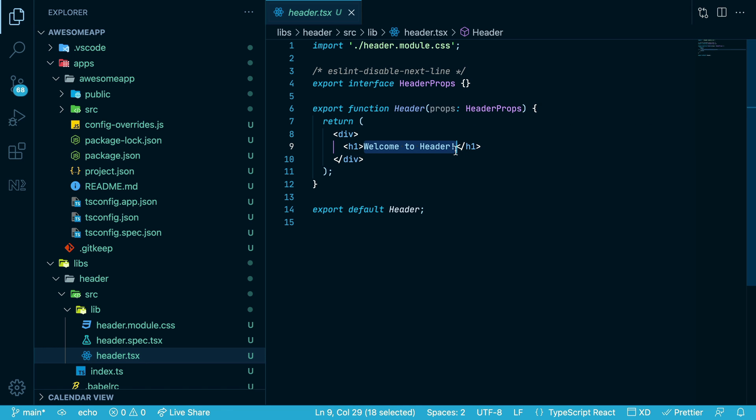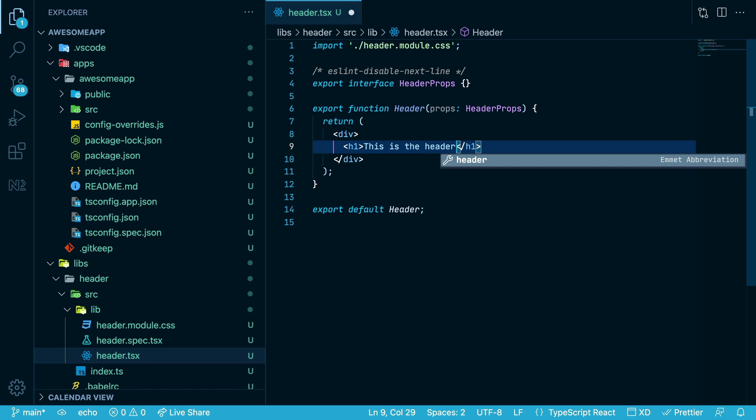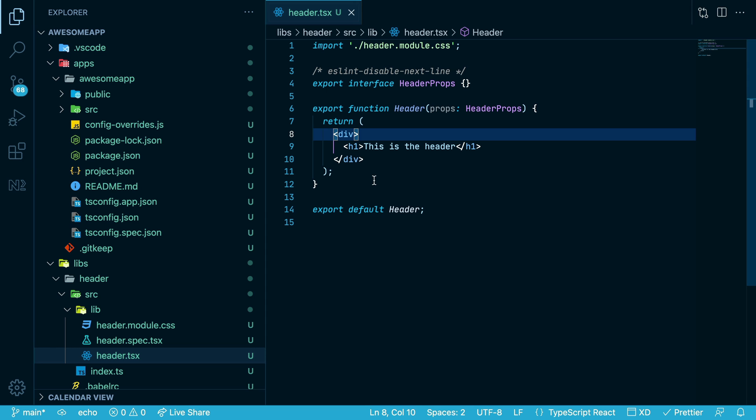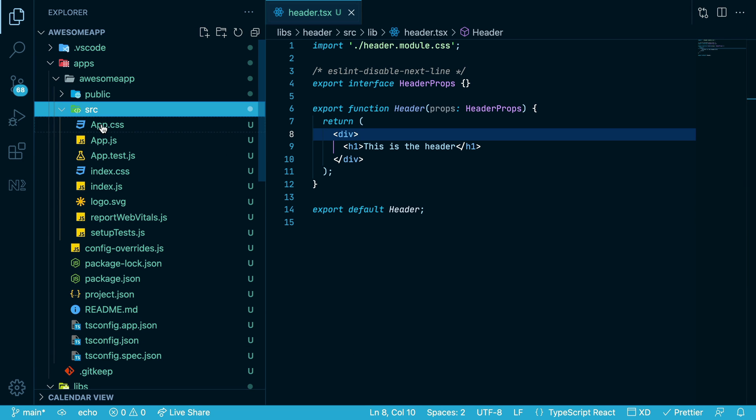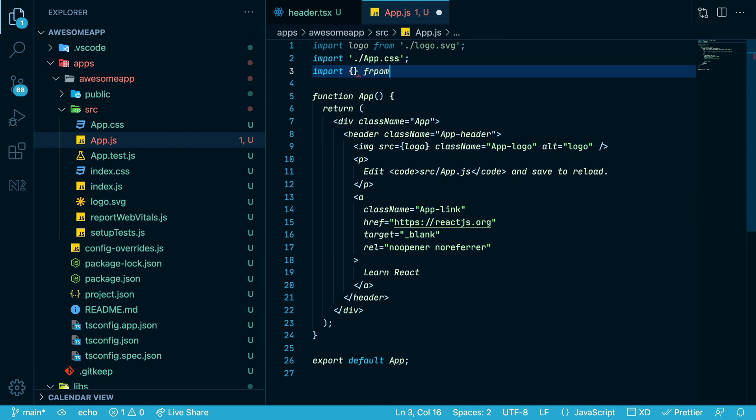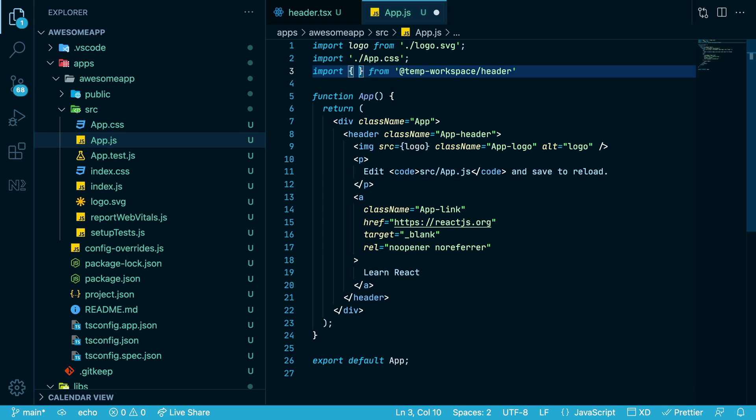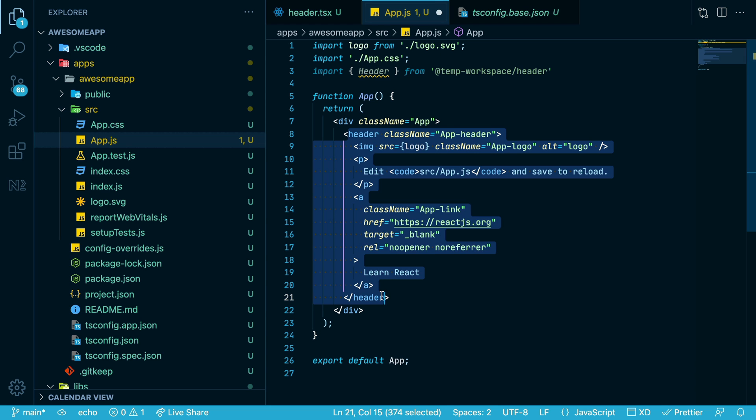We'll say this is the header. Now we can use that component in our app. We'll call that Header.